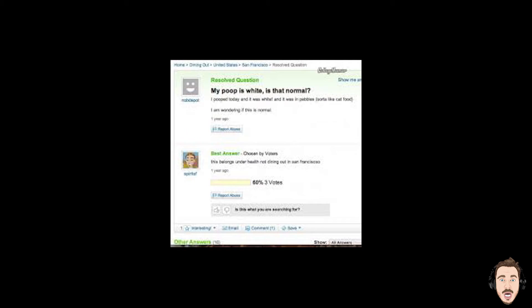My poop is white, is that normal? I poop today, it was white and it was pebbles, sort of like cat food. My group of friends, we call that emptying a bag of Maltesers down the toilet. I'm wondering if this is normal, but it's the question underneath, the response. This belongs under health, not dining out in San Francisco. Oh man, that is, that's brilliant.